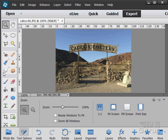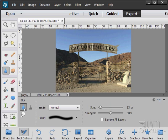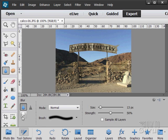There you go. That's that little set of tools down here: the blur, the sharpen, and the smudge tools.